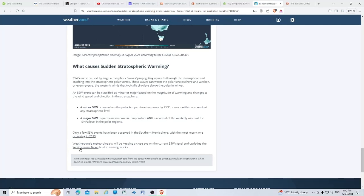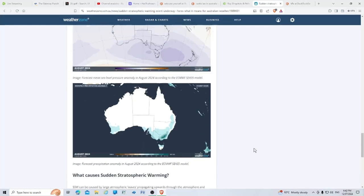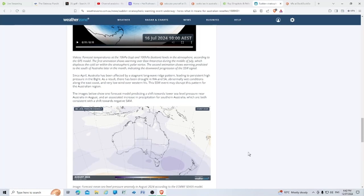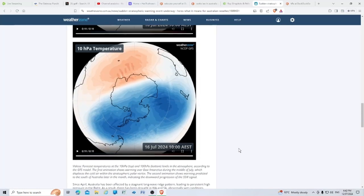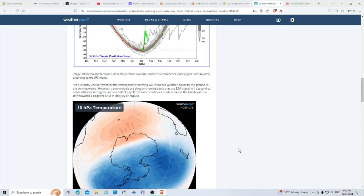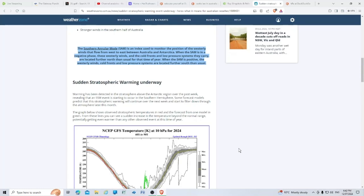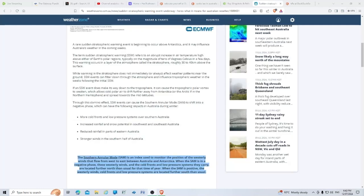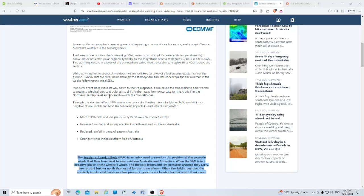Weather Zone's meteorologists will be keeping a close eye on the current SSW signal. Now, correct me if I'm wrong, but I did read this as when it heats up there, increased rainfall and snow potential in southwest and southeast Australia, more cold fronts and low pressure systems. And if the SSW event does make its way to the troposphere, it can cause the tropospheric polar vortex to weaken, which allows cold polar air to drift further away from Antarctica.